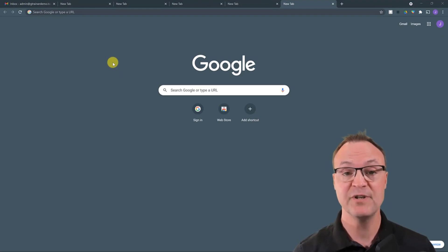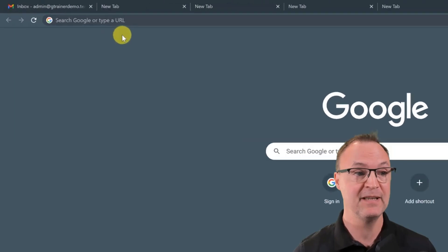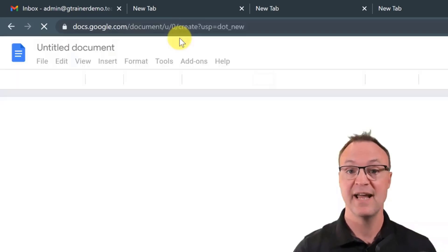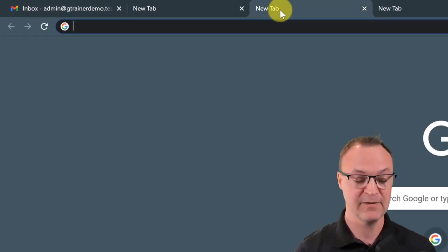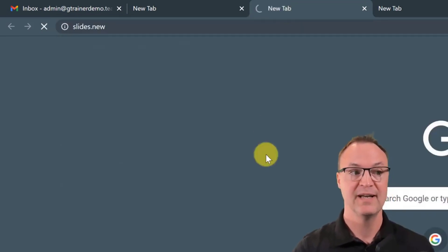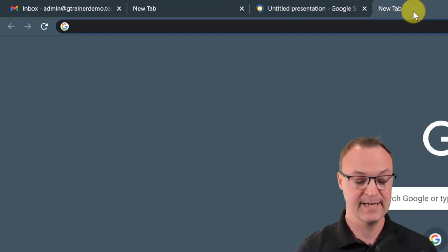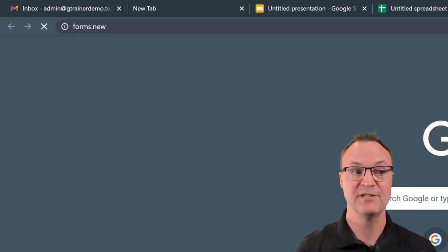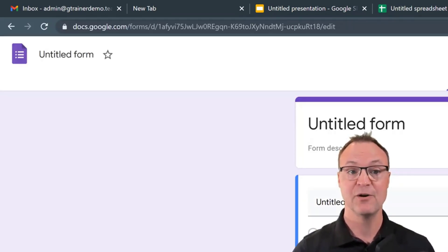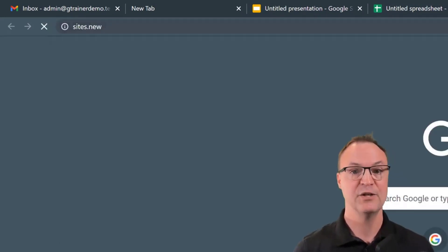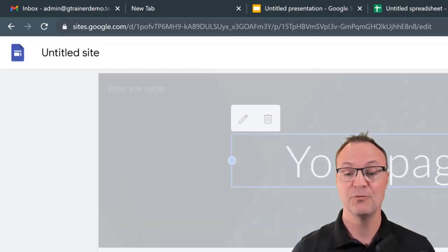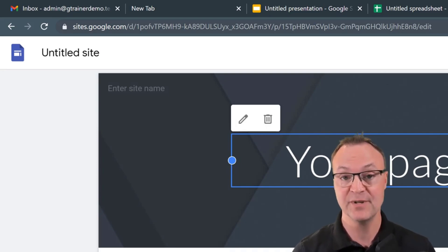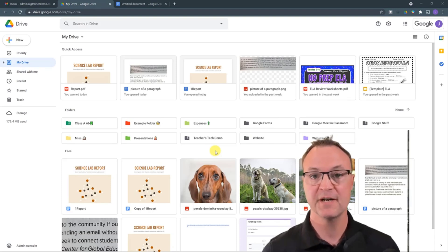Tip number four: did you know you can quickly open Google apps just by typing a URL? If you type doc.new it will open a new Google Doc. Type slides.new to open a new Slides. Type sheets.new for a new Sheet, forms.new for a new Form, and sites.new for a new Google Sites. Really quick access just by typing the app name followed by .new.